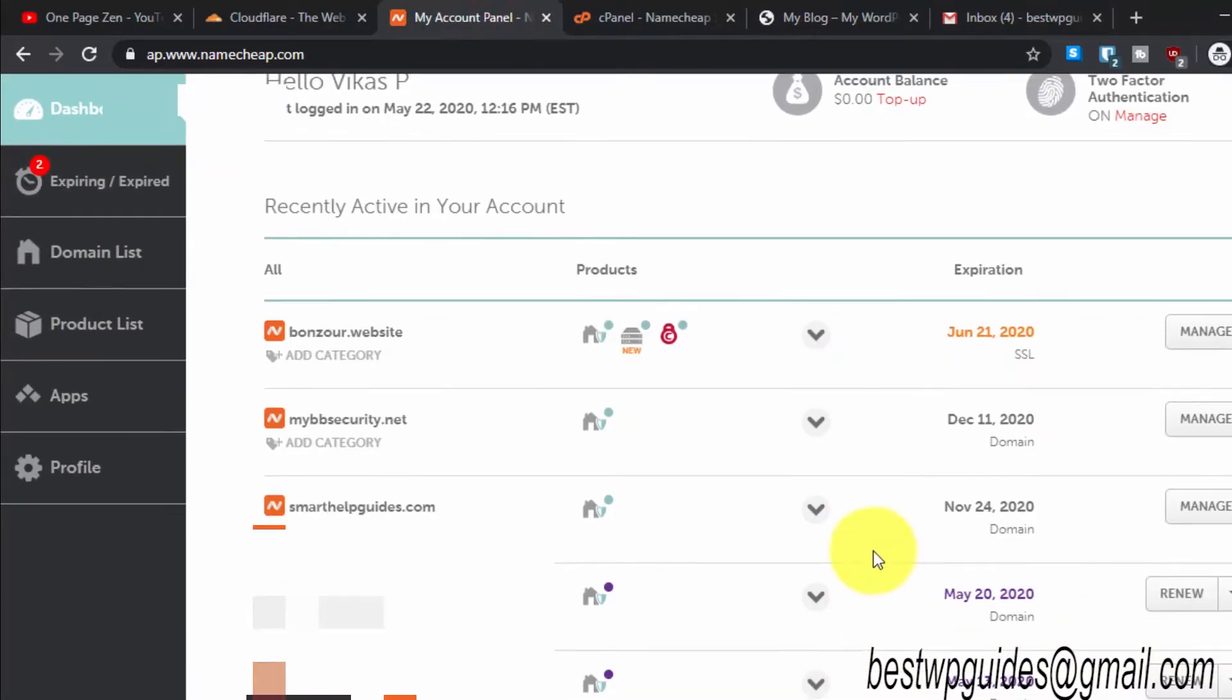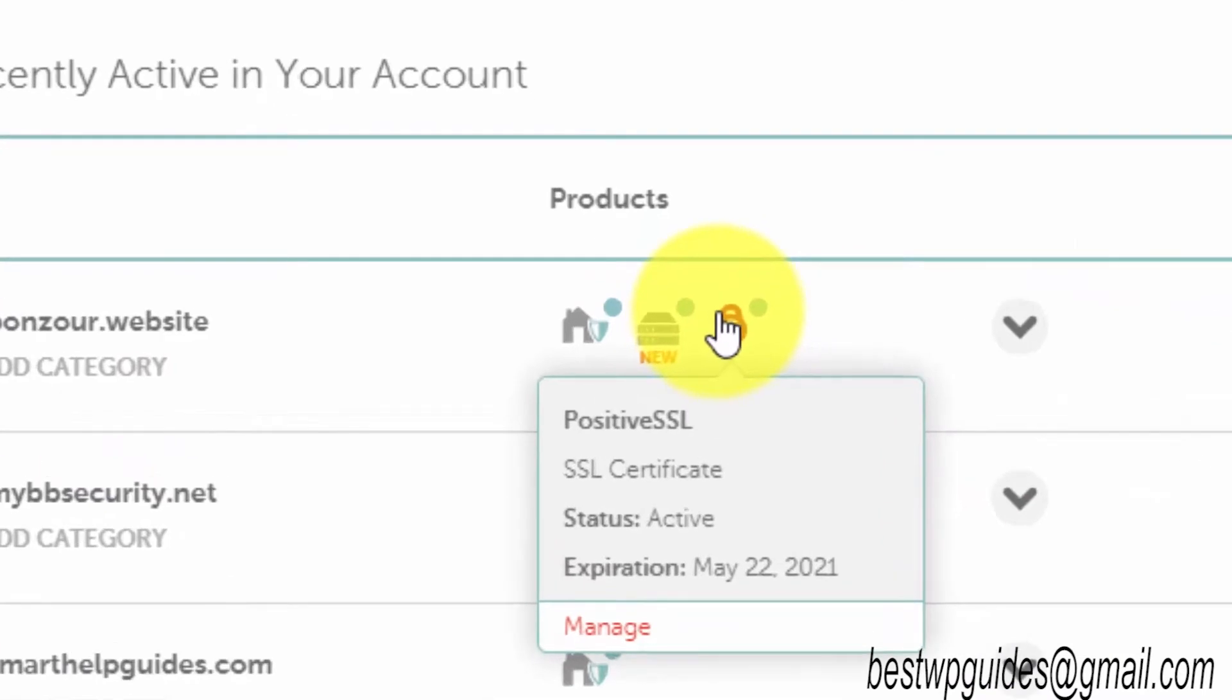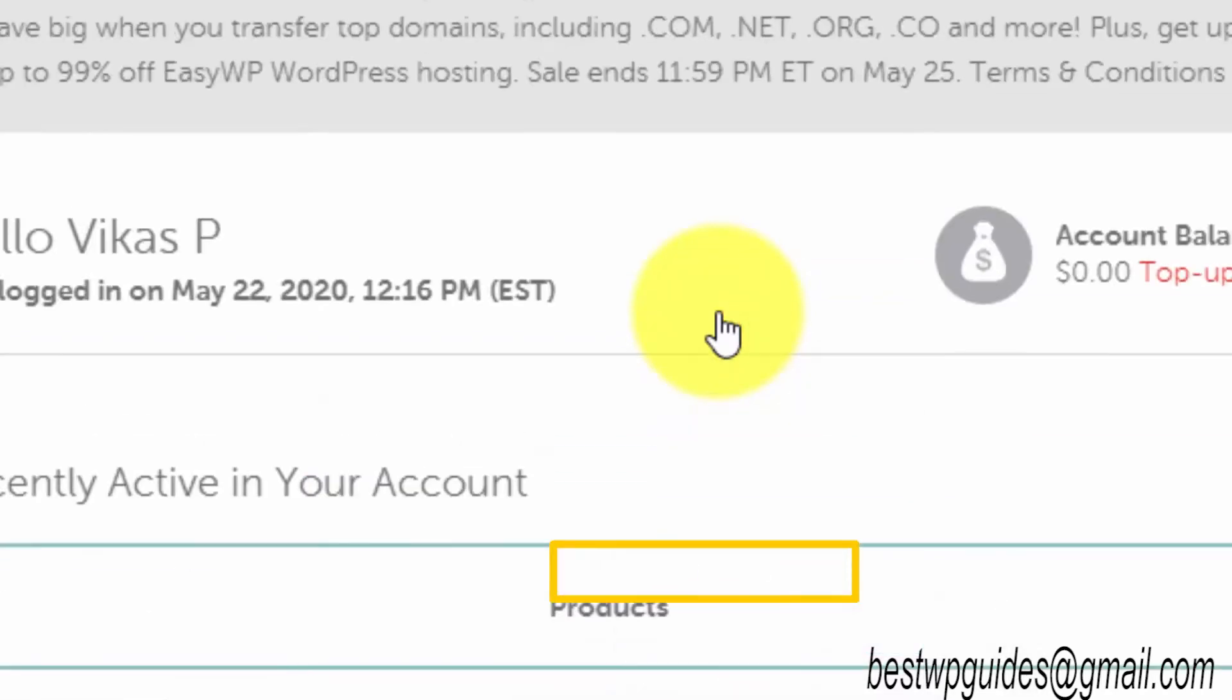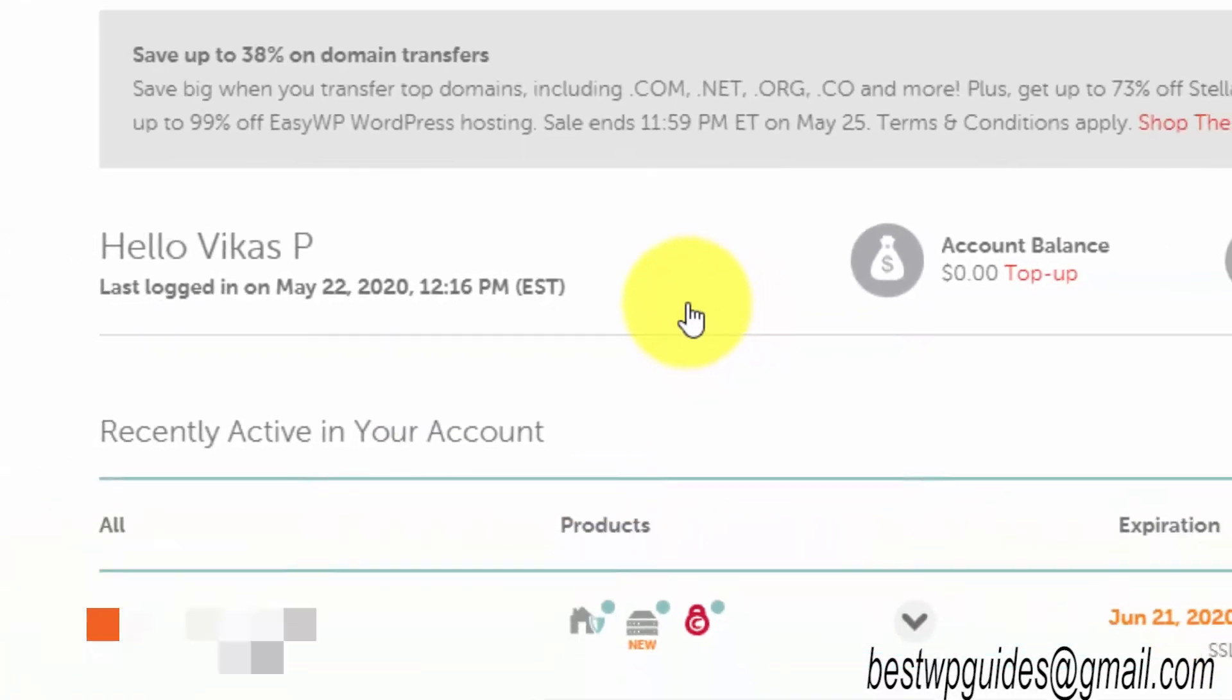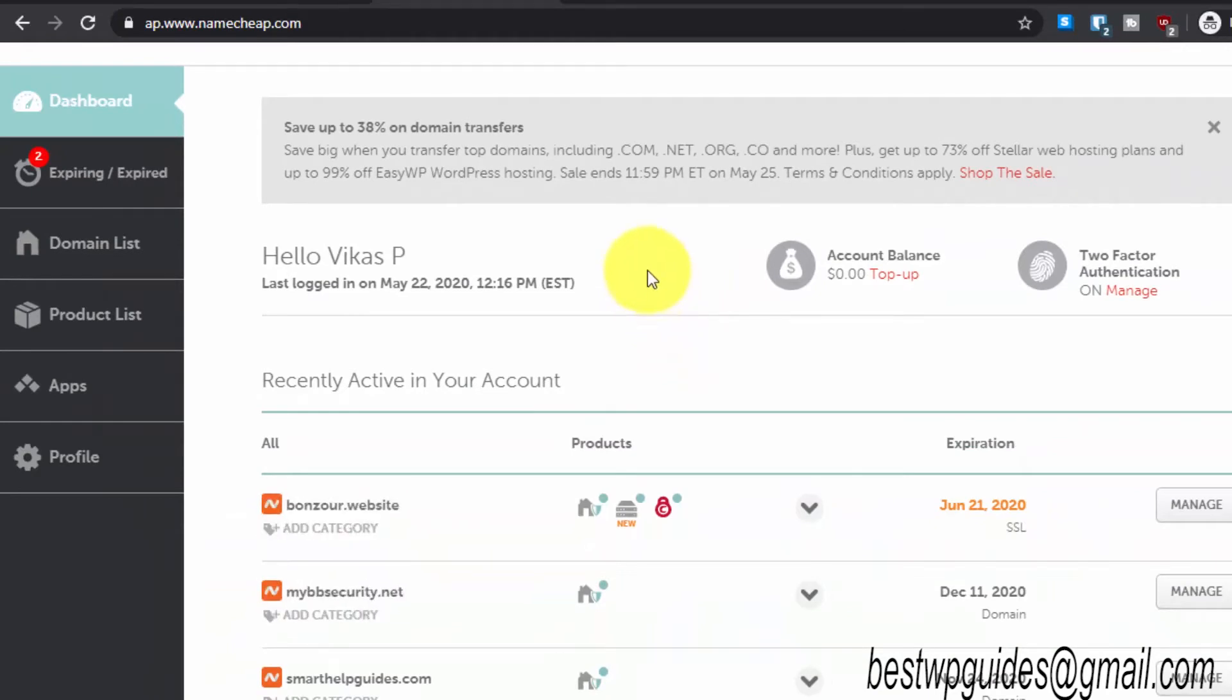If you use Namecheap shared hosting, they offer you a free SSL certificate that is valid for one year, so you do not have to worry about it for one year. But after that, you will have to pay for it. Today I will teach you how you can get it for free.